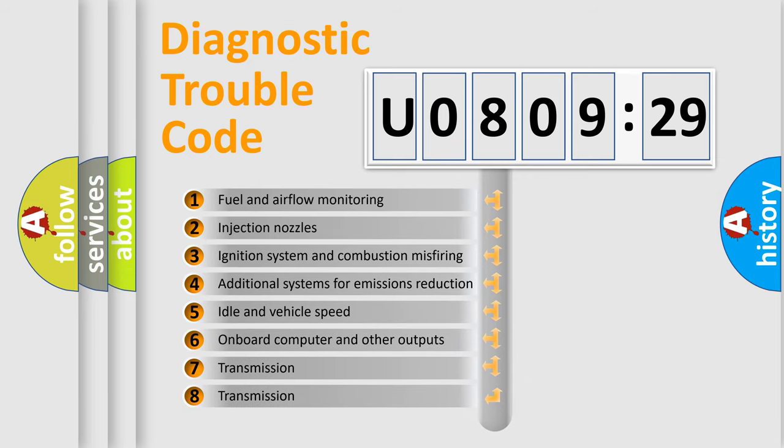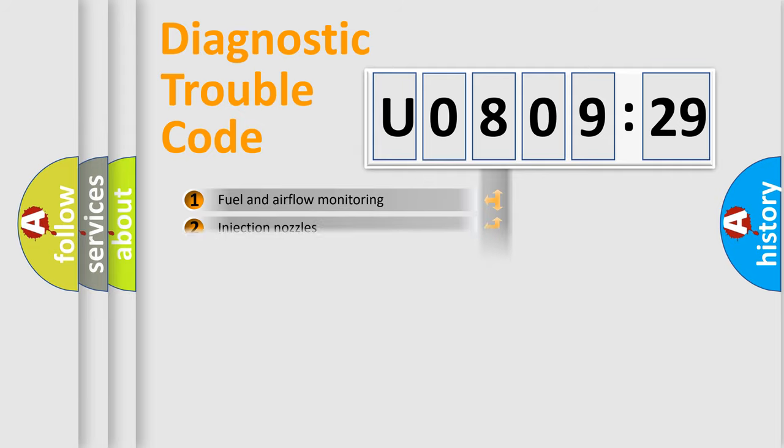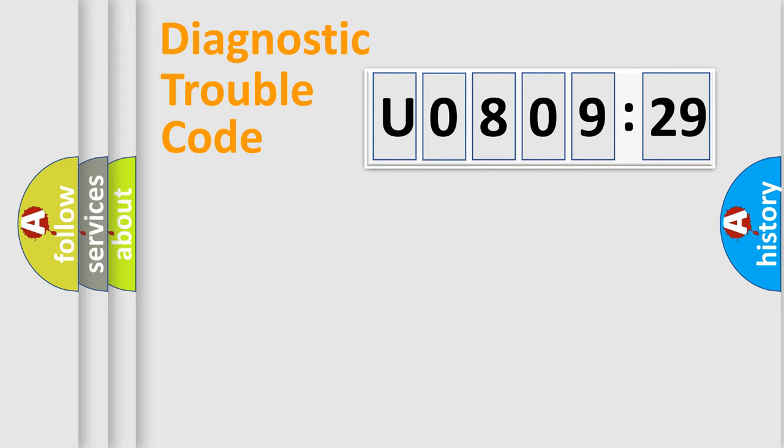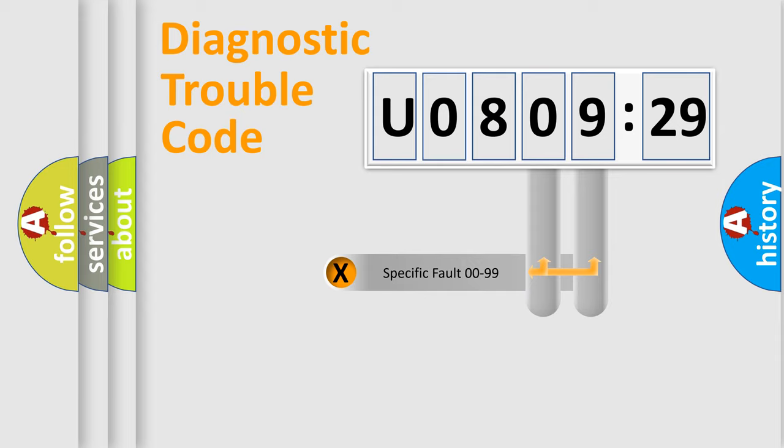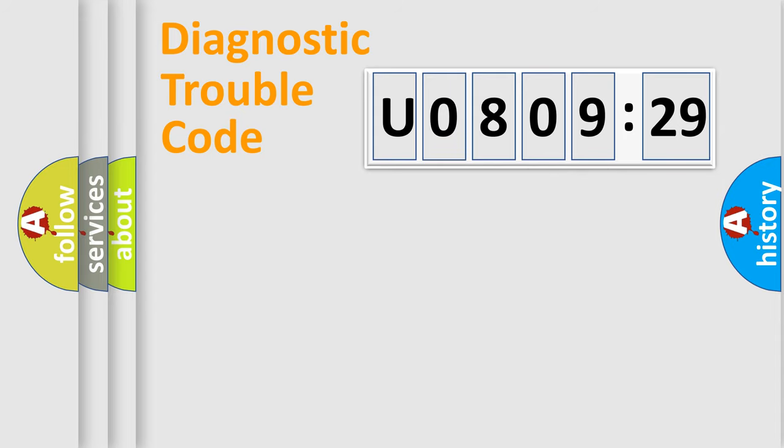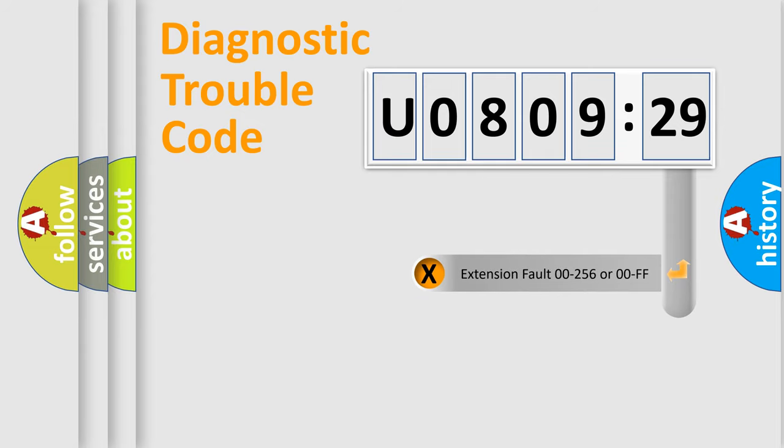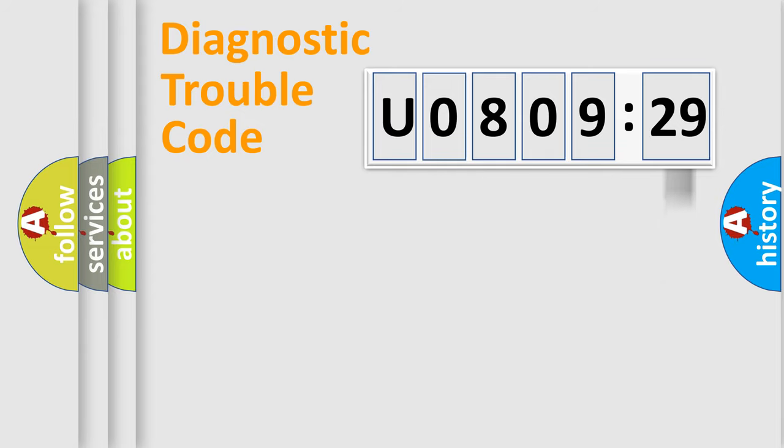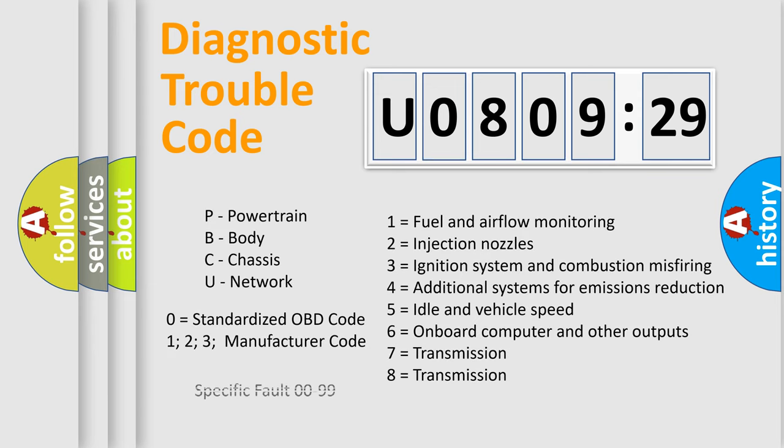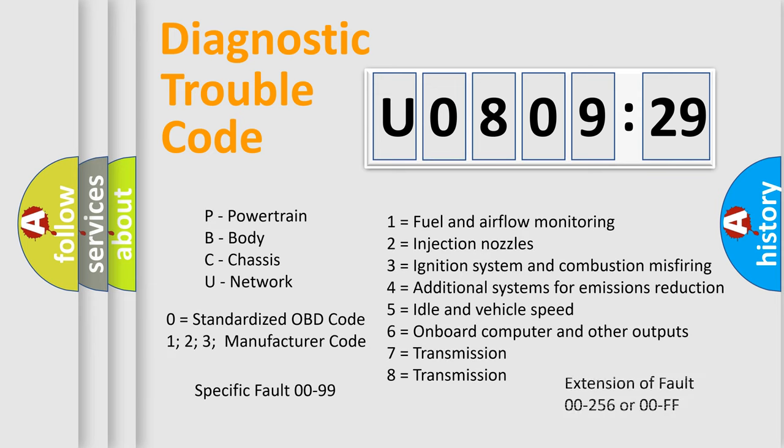The third character specifies a subset of errors. The distribution shown is valid only for standardized DTC codes. Only the last two characters define the specific fault of the group. The add-on to the error code serves to specify the status in more detail, for example, a short to ground. Let's not forget that such a division is valid only if the second character code is expressed by the number zero.